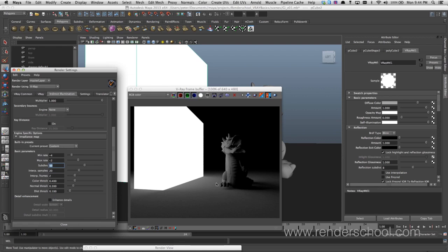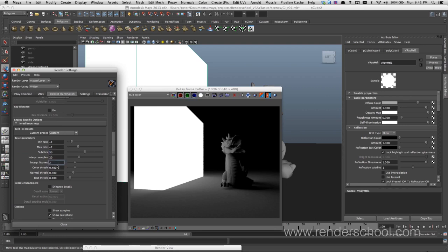Higher subdivisions give you more detail; higher interpolation samples reduce the odds of flickering because more stuff is sampled and cleaned up, though it slows things down. Interpolation frames comes into play if you have a pre-cached sequence of GI — if set to, say, 2, it will look two frames before and two frames after plus the current frame, reducing flickering a lot. However, set it too high and you'll get a ghosting effect depending on how much your objects move — good for architectural fly-throughs, not so good for creatures.